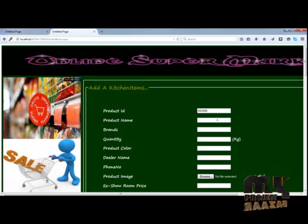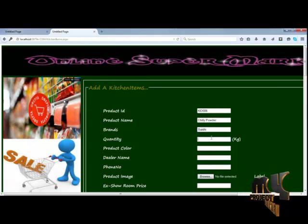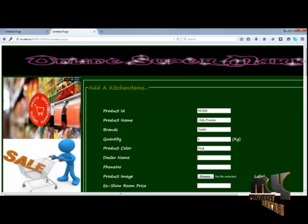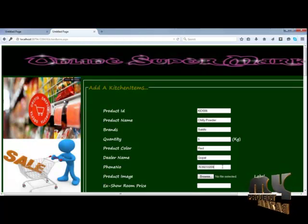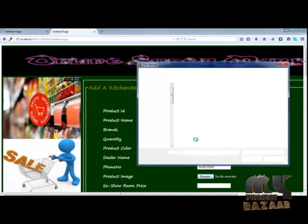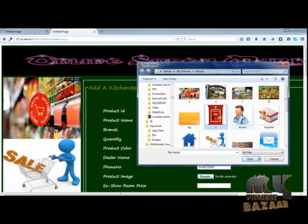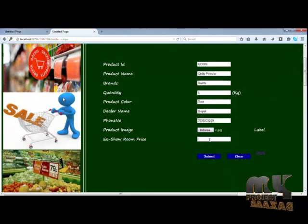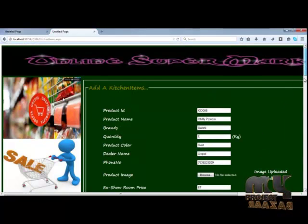The admin can add a new ID and product name, along with the item brand, quantity per kilogram, and product color. The dealer name and dealer phone number for the particular item are also entered. Then the admin chooses the product image for the particular item, and types the make and price for the product. After submitting, the items are added and images uploaded successfully.